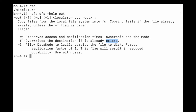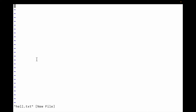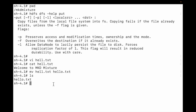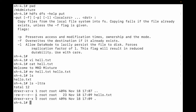We are going to discuss these options, so let me create a file. I'll create hello.txt and type something: 'Welcome to MKD Mixture.' Let me save it. So hello.txt is here. You can see the owner is root and the permissions are read-write, read, and read.